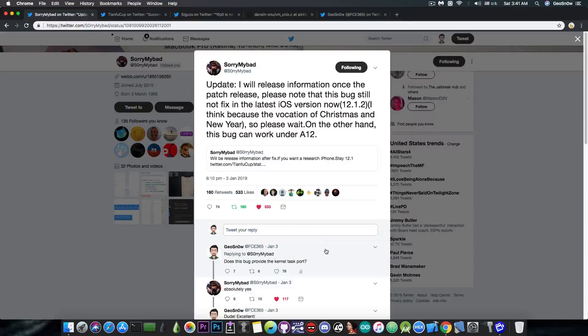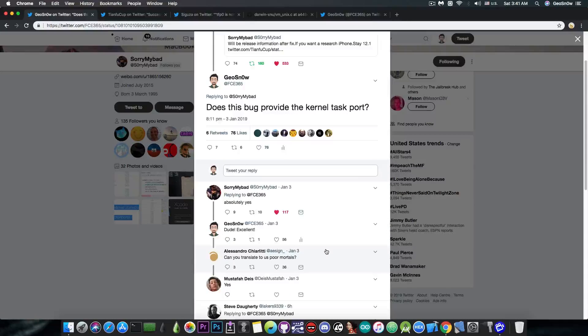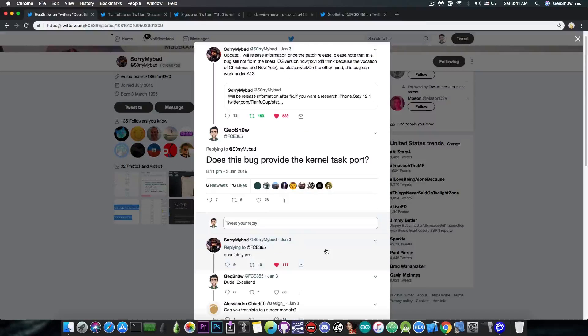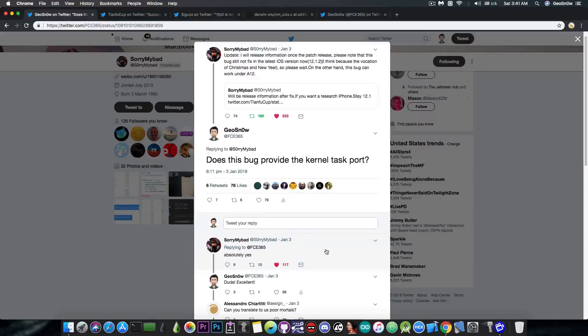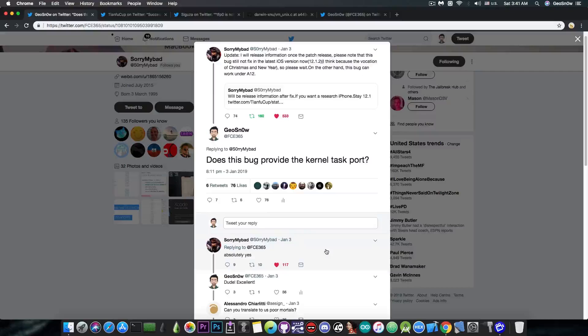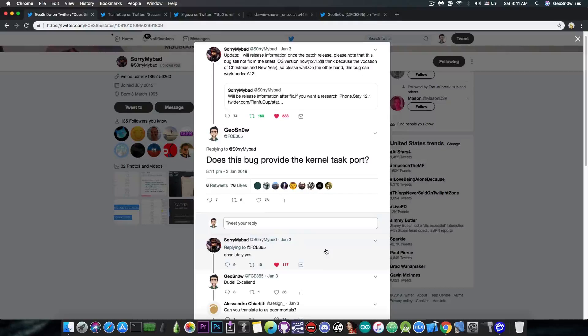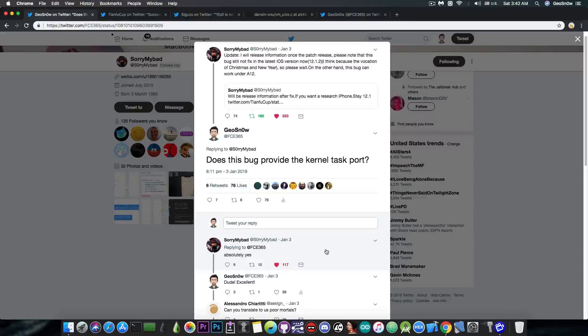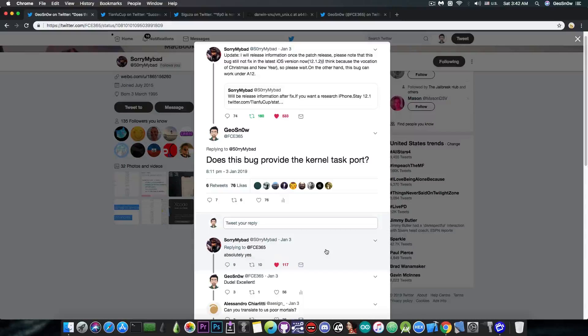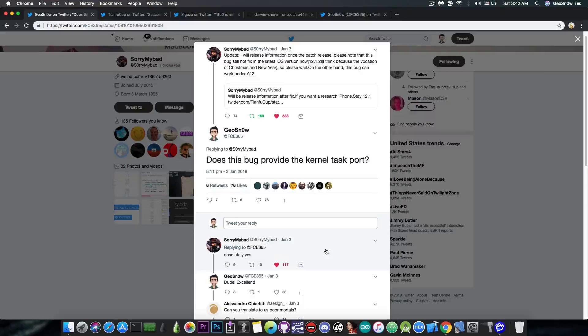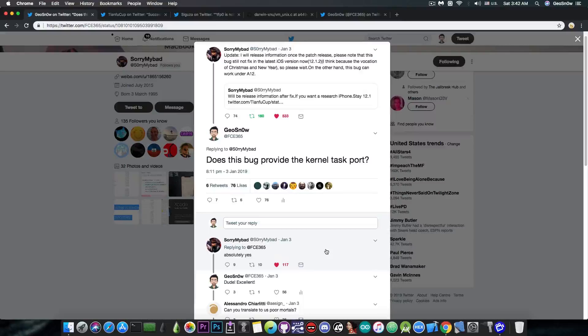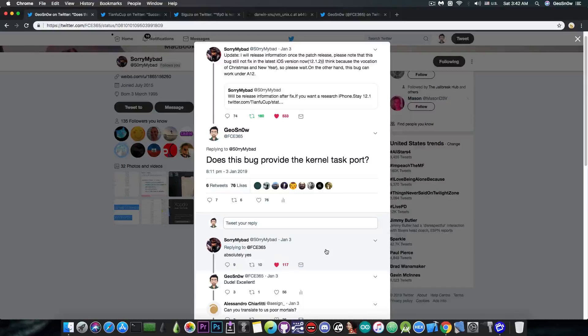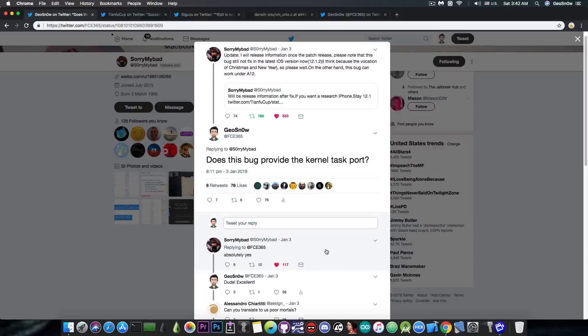Now today I asked him whether this is going to provide the kernel task port, or TFP0. If you remember, the kernel task port is very important, and exploits that do give out the kernel task port have been used to create the Electra jailbreak. Of course, for the iOS 11 and iOS 11.3.1 and the entire range in between, and of course, the Uncovered jailbreak, Liber iOS jailbreak, and my O-series jailbreak as well, which was built on top of AMBR's exploit, which does provide the kernel task port, so definitely an important component.